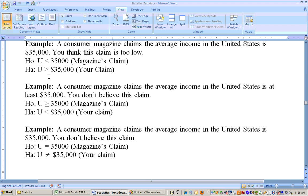There are very subtle differences between these. If it has equals to with it, like 'at least' meaning greater than or equal to, it's a null hypothesis making the alternate a left-tailed test. And finally, a straightforward two-tailed test: a consumer magazine claims that the average income of the United States is $35,000 — you don't believe this claim. It doesn't say you think it's higher or lower. So the null is mu equals $35,000 and the alternate is mu does not equal $35,000. That's called a two-tailed test.